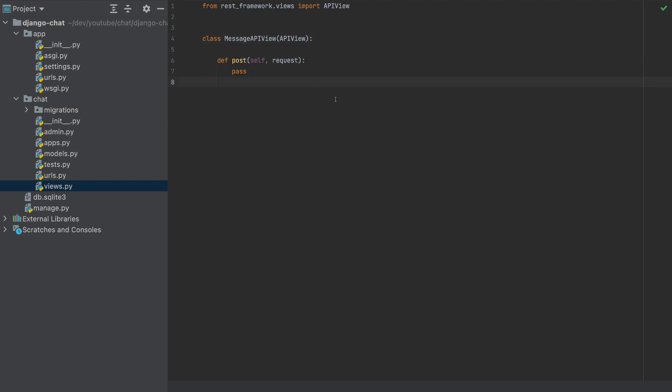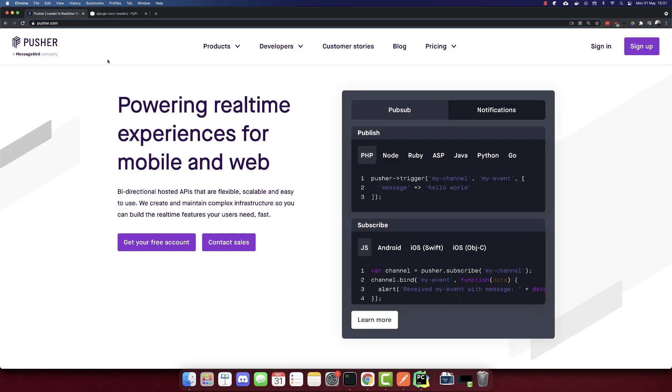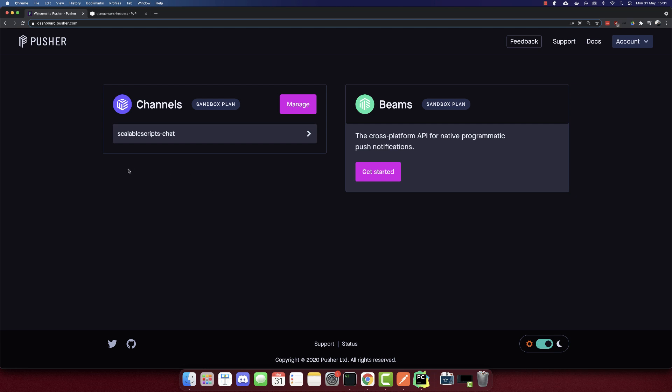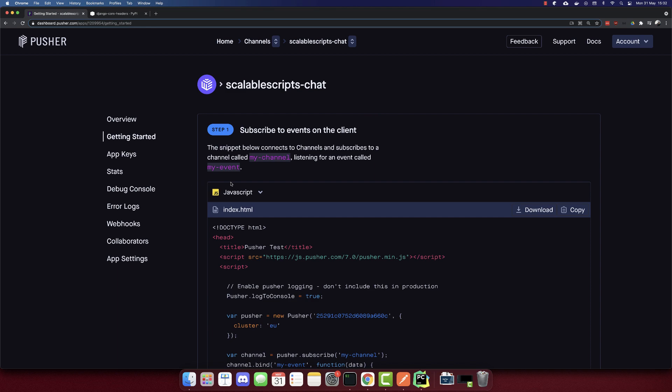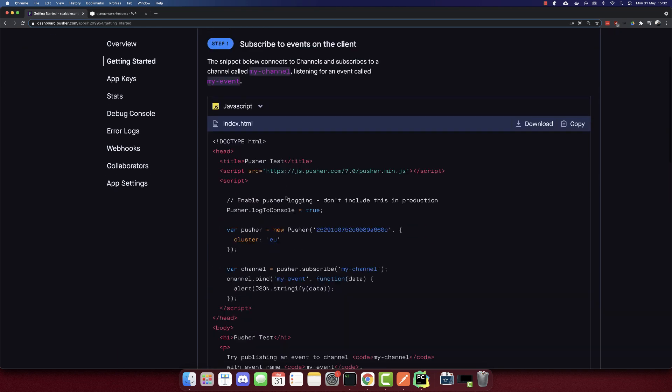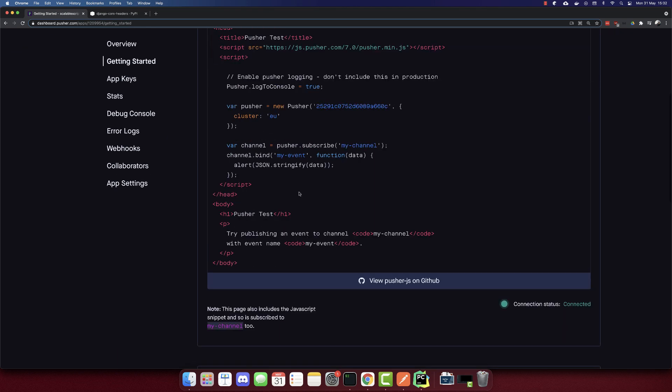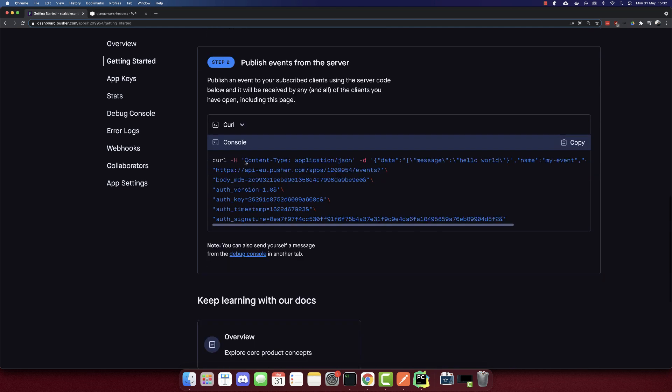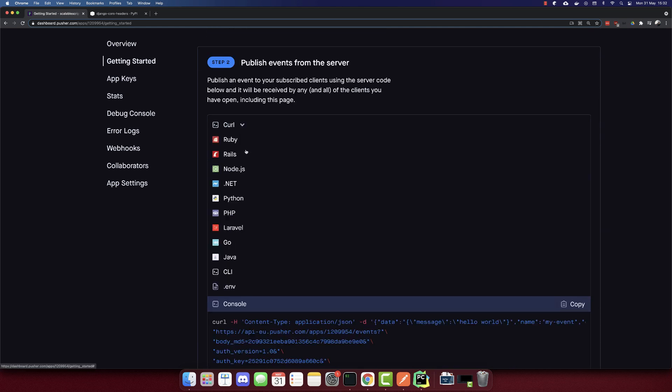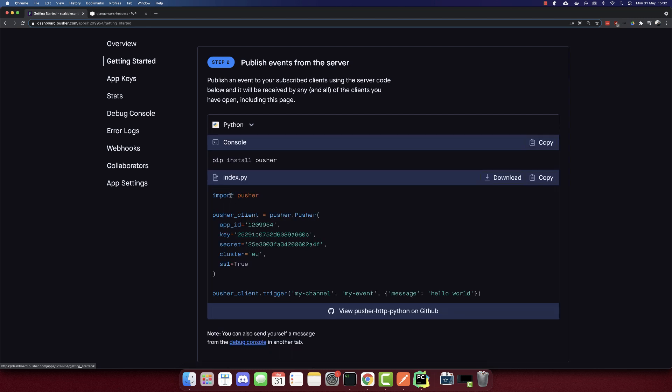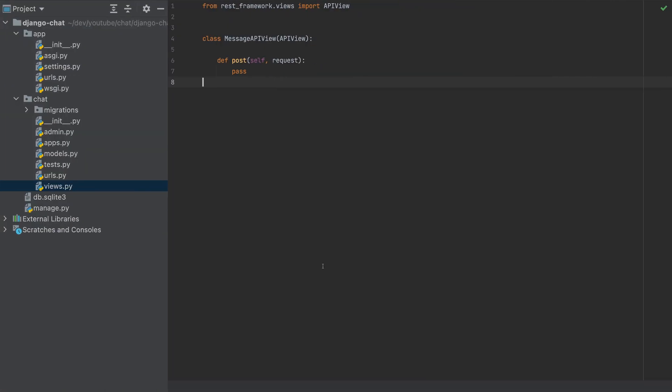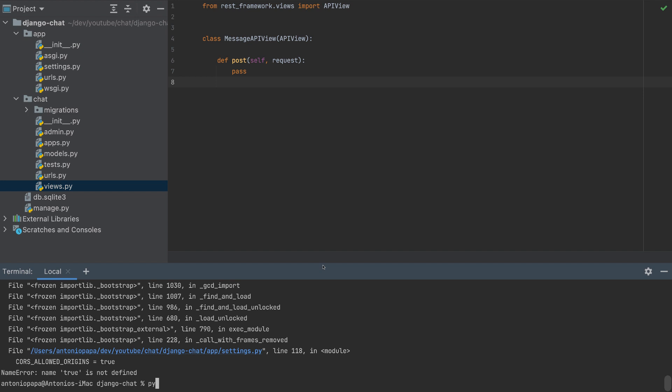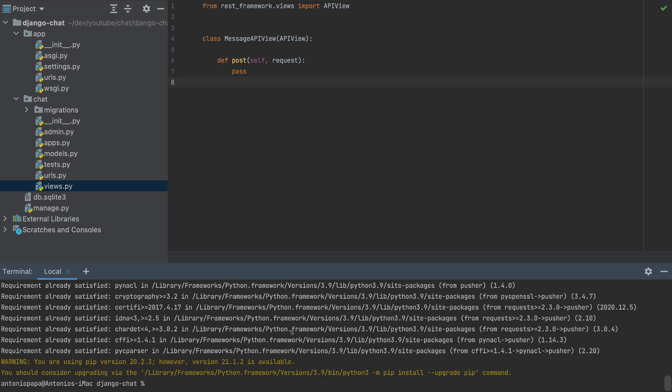And now what is left is we need to add the Pusher integration here. We need to log in now to Pusher. So I'll sign in and create a free plan, a sandbox plan, and create a channel. I called mine scalablescripts-chat. And here, go to get started. This is a configuration for the frontend, which we won't be using in this tutorial. We need to go to the configuration for the backend. So here, I will switch to Python. First, we have to install Pusher. So I will install Pusher. Now I have installed Pusher.